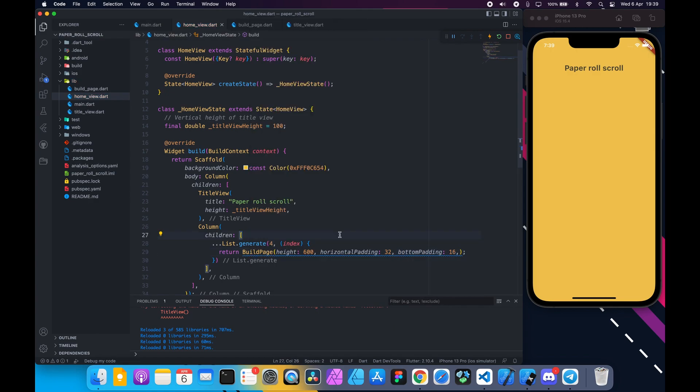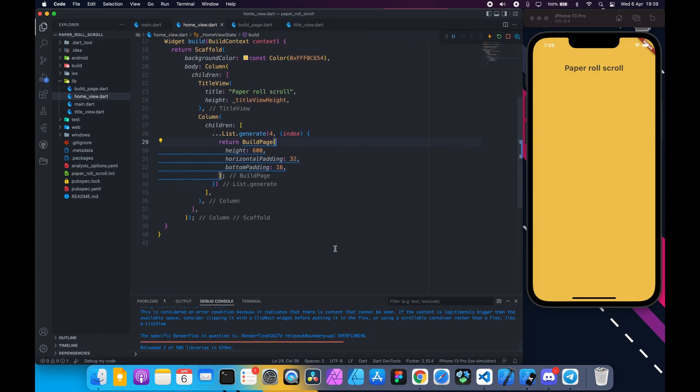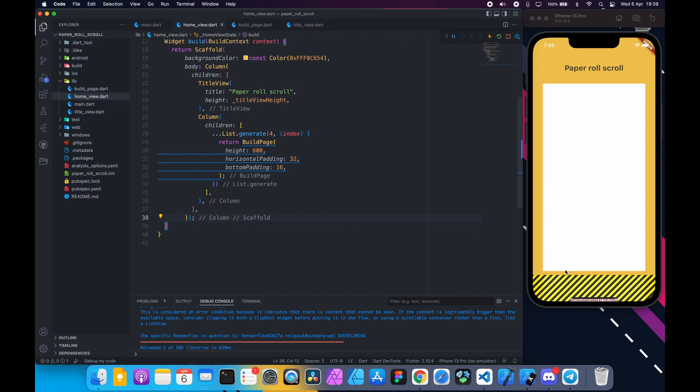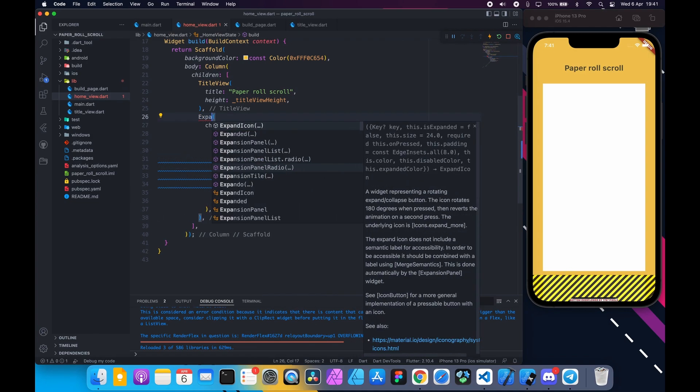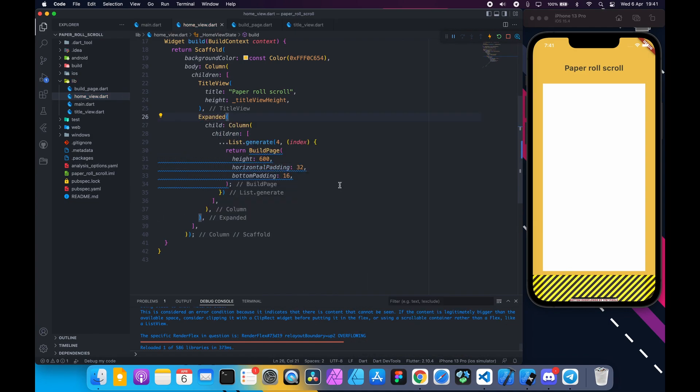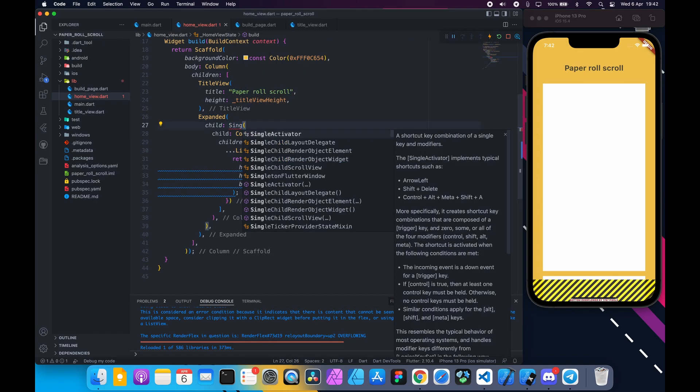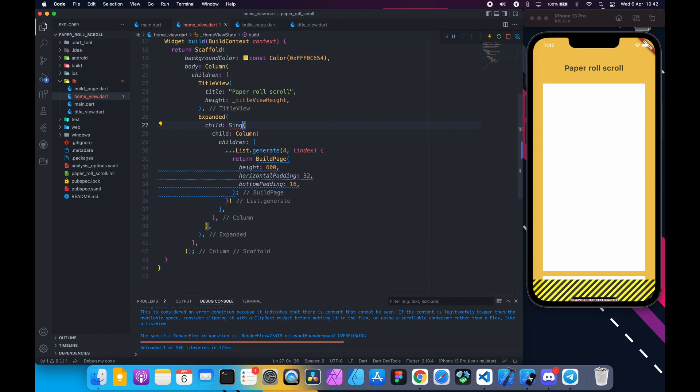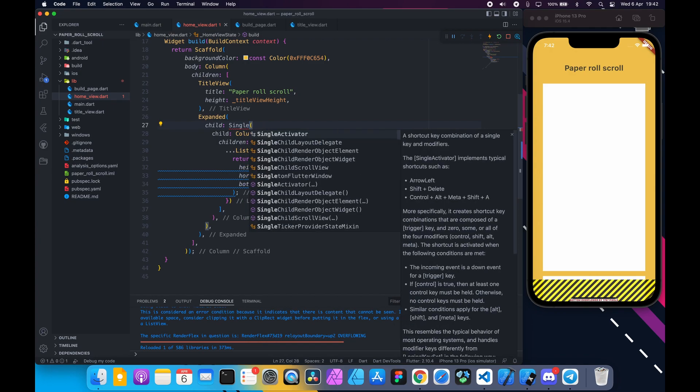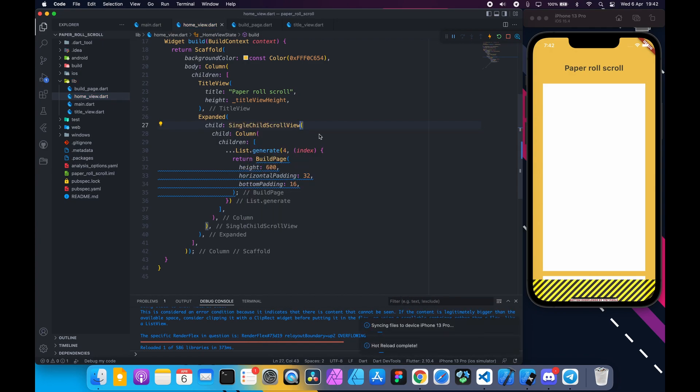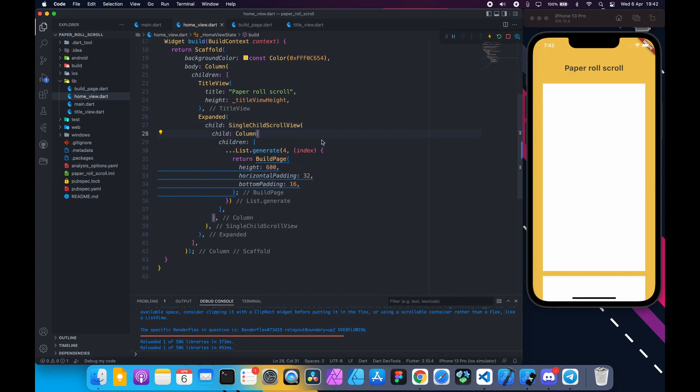Hot reload and you can see the overflowing error. So we need to wrap the column with expanded and also single child scroll view. At this point you should be able to scroll.